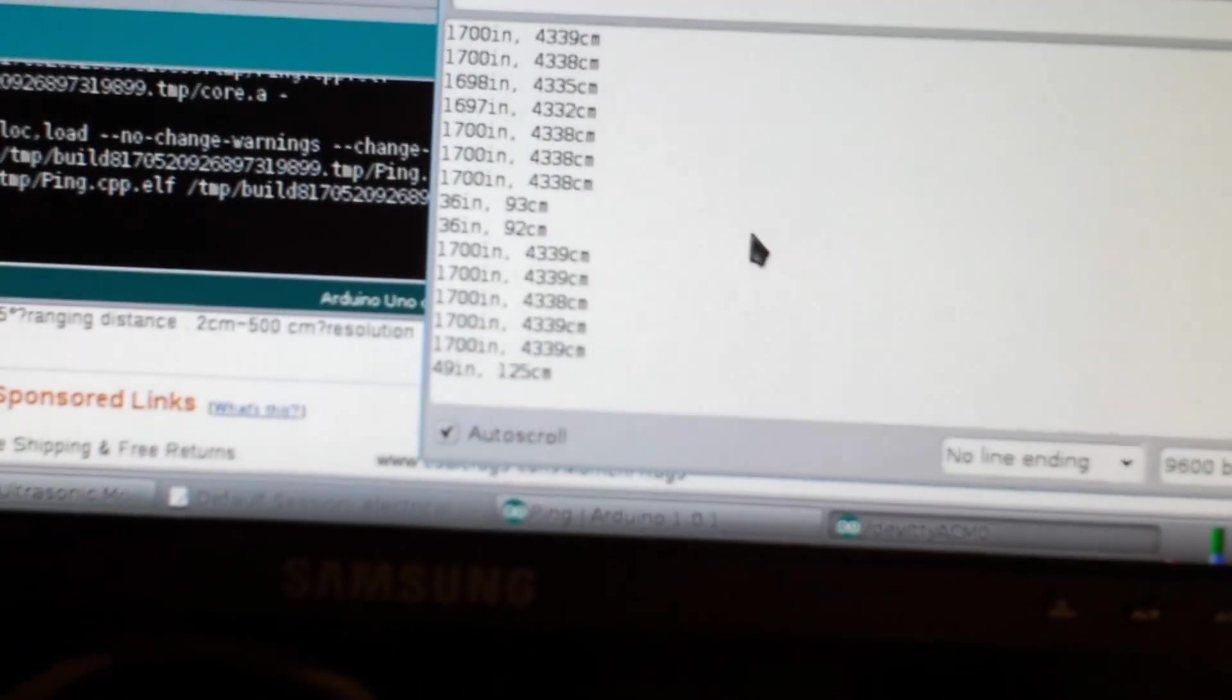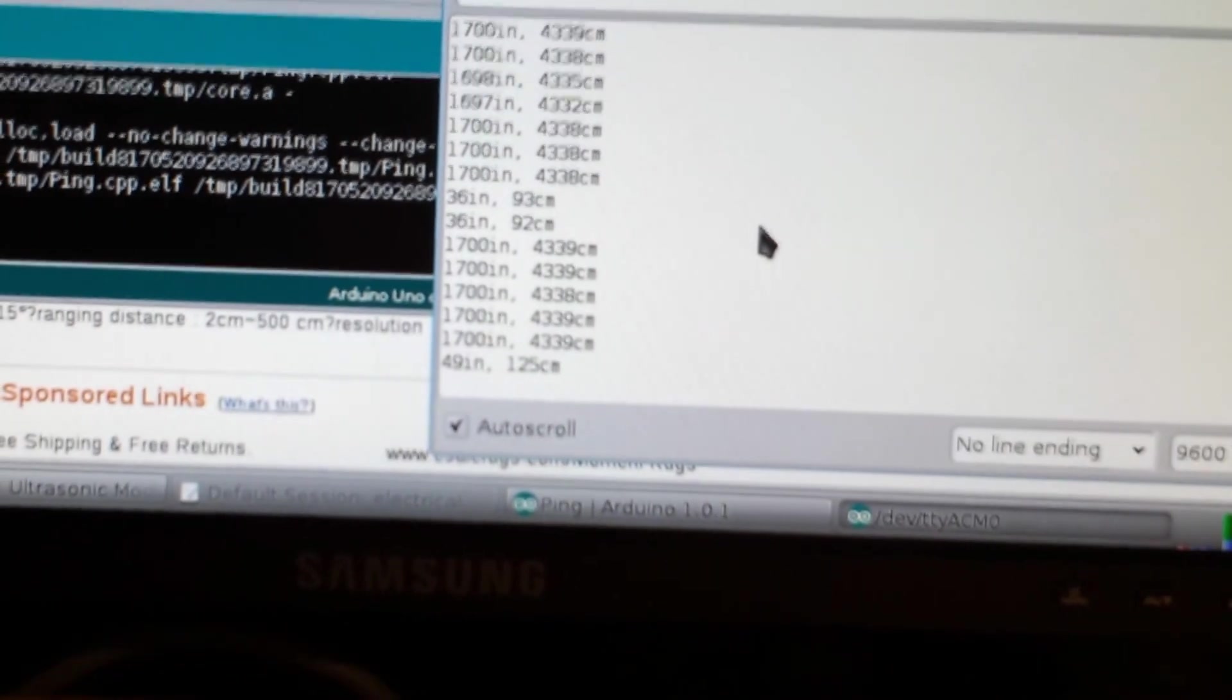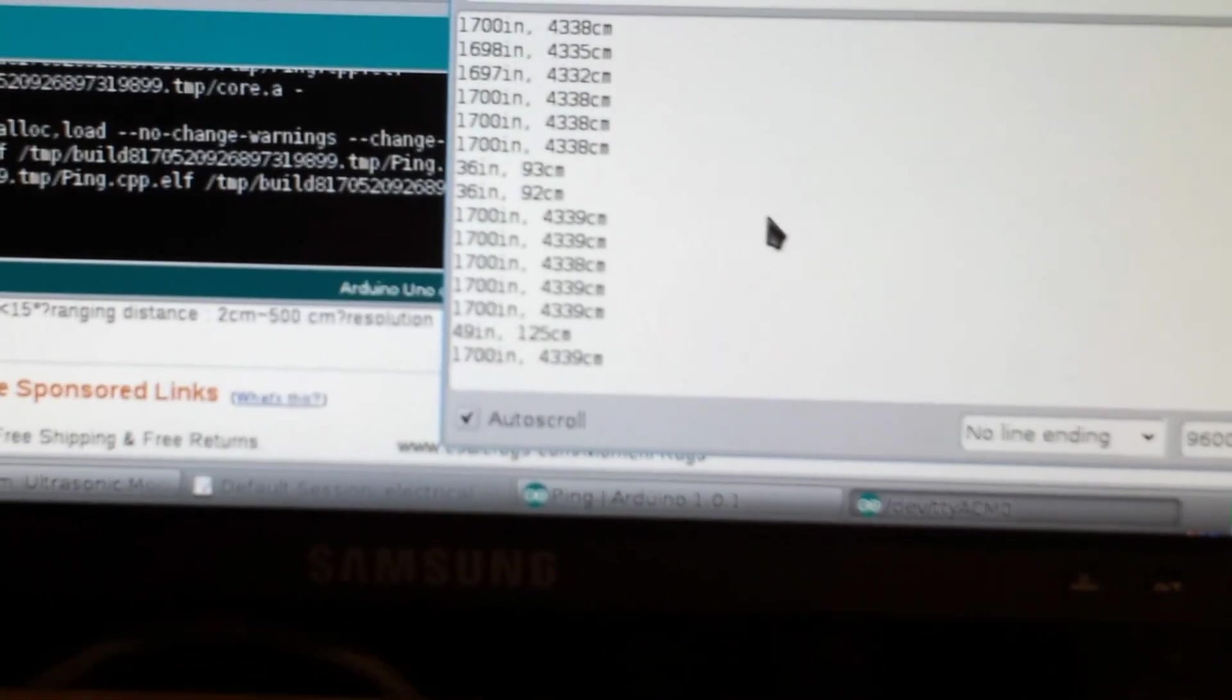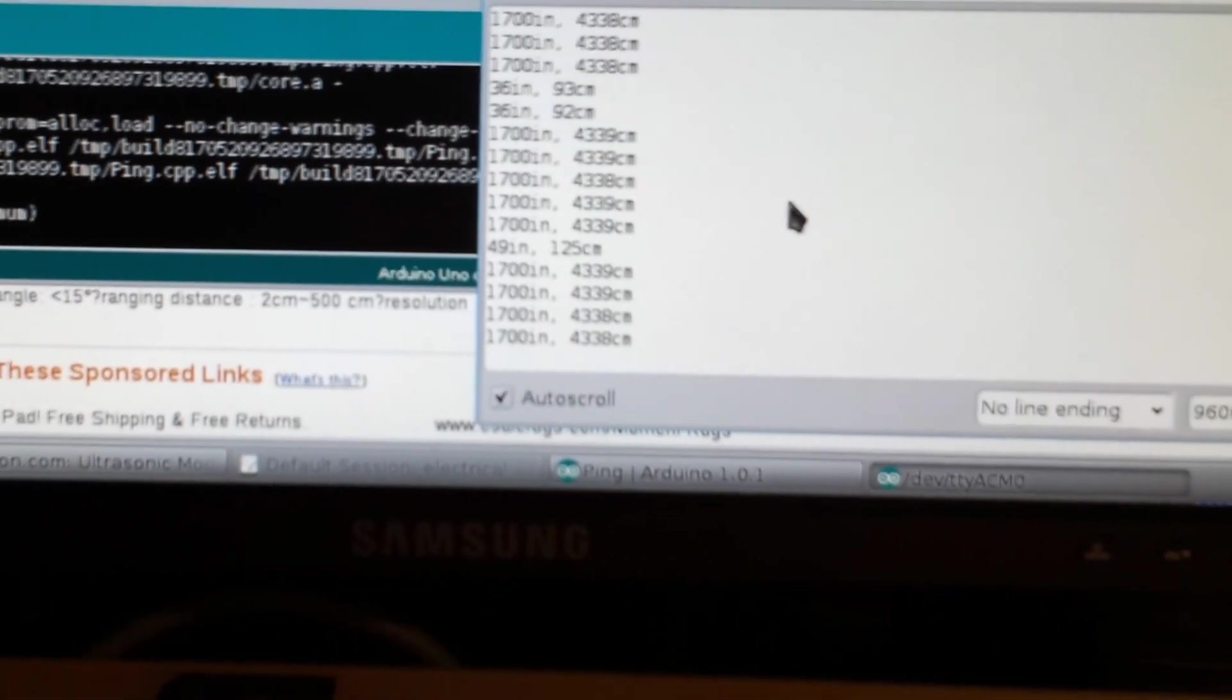Unfortunately, if we look at the software itself, this is the serial out, and it doesn't seem to want to read much better past, I don't know, past maybe 70 inches.